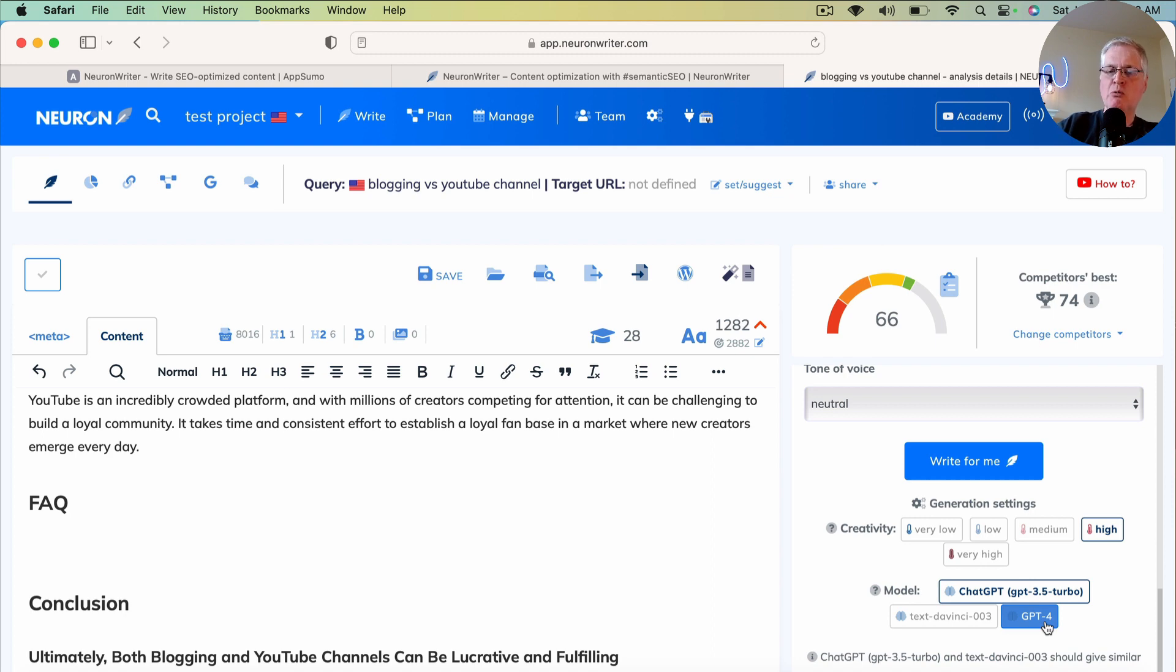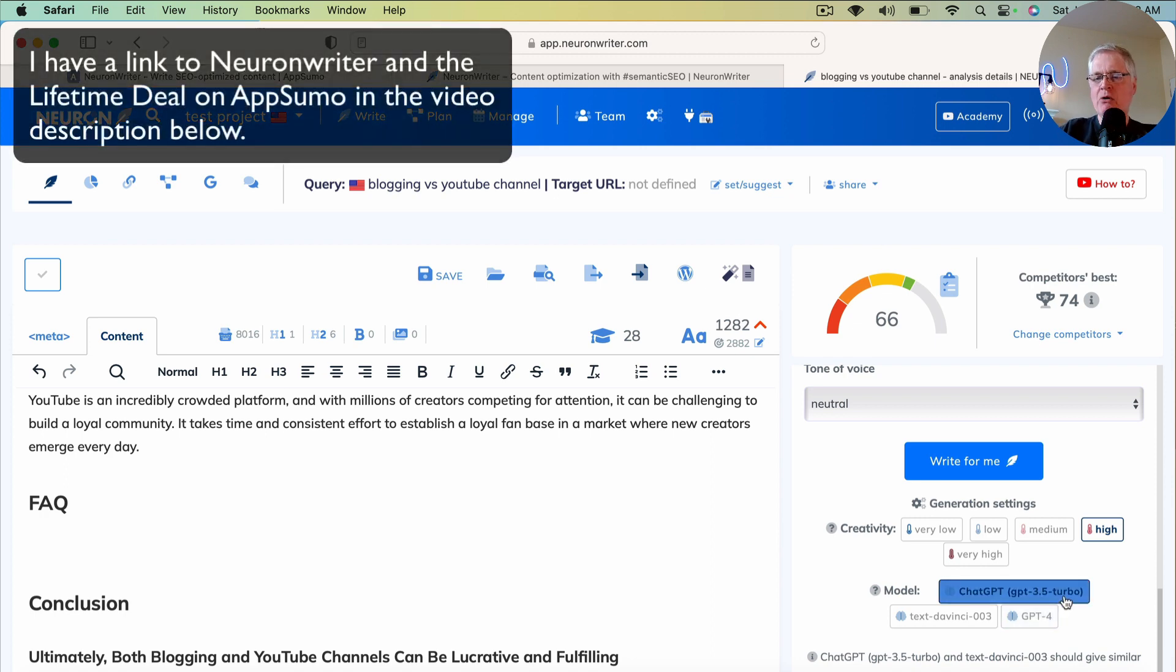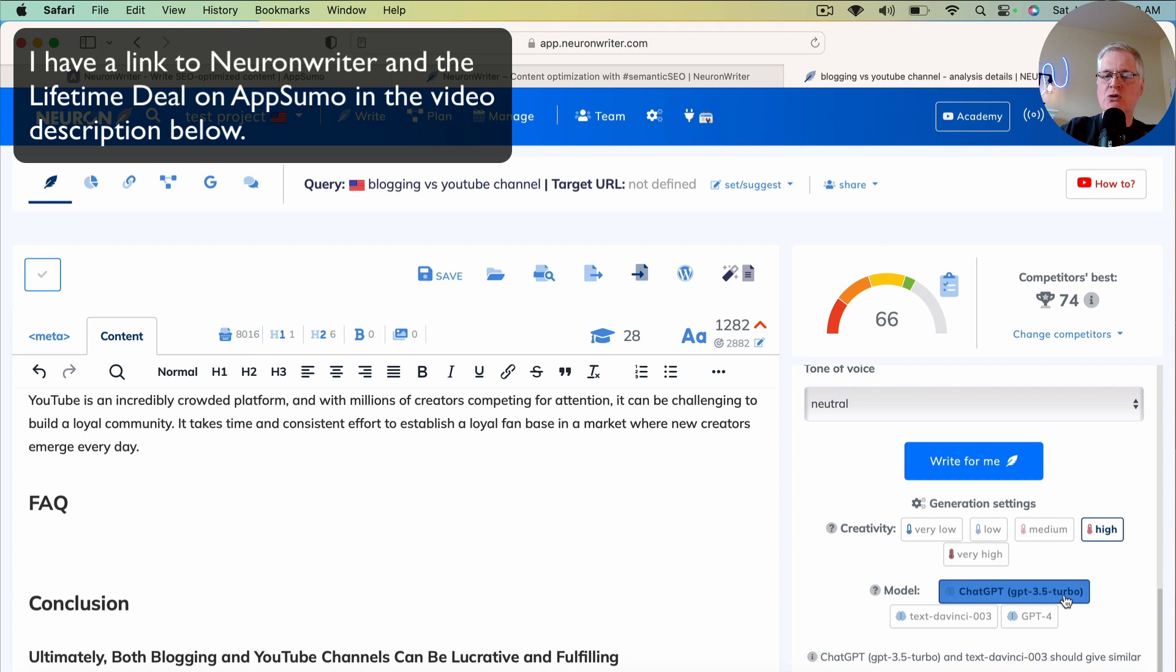I didn't find that the FAQs were really that much better in GPT-4 than what it was doing in the GPT-3.5 model. So I will stick with this one. And now I'm going to click Write for me.